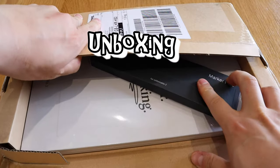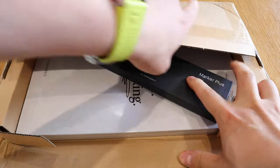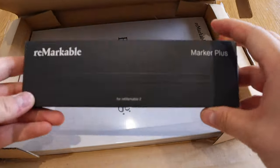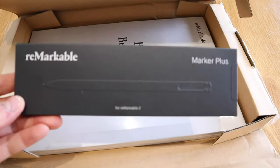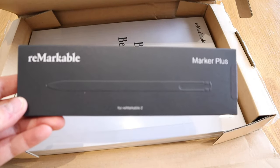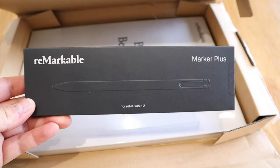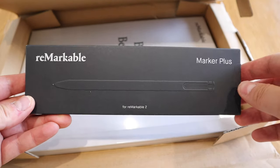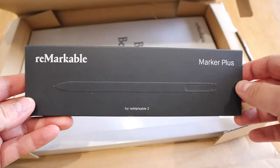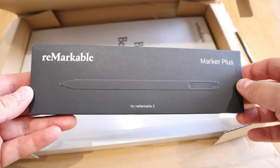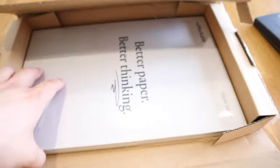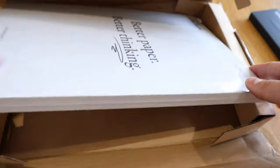So let's get into the unboxing. So here it goes. Let's open it up. Brilliant. What we have is the Remarkable Marker Plus, which is the expensive option. I think this is just under 100 British pounds.